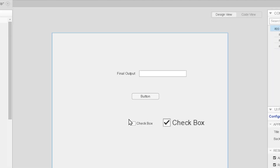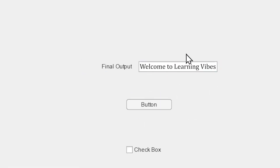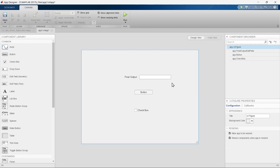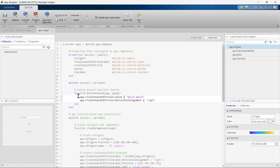The new condition for our updated program will be: if this checkbox is checked and then we press the button, it should show 'Welcome to Learning Vibes' in the edit field. If the checkbox is not checked and the button is pressed, it will display 'We are waiting for your response.' To achieve this, let's switch to the code view.